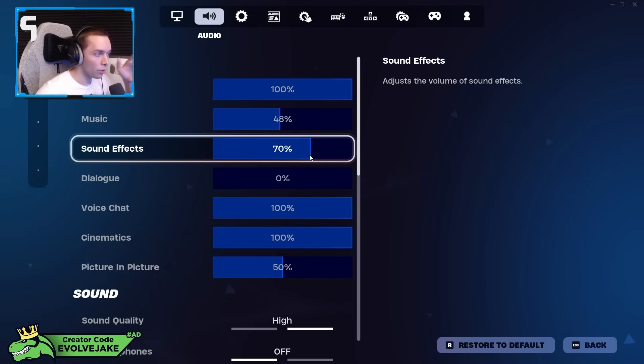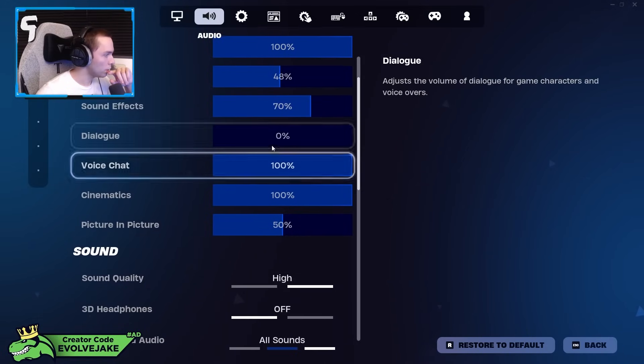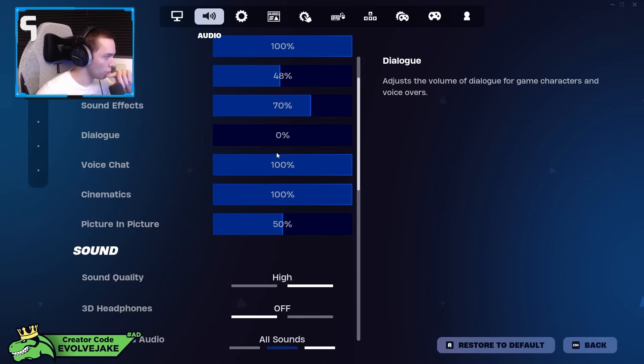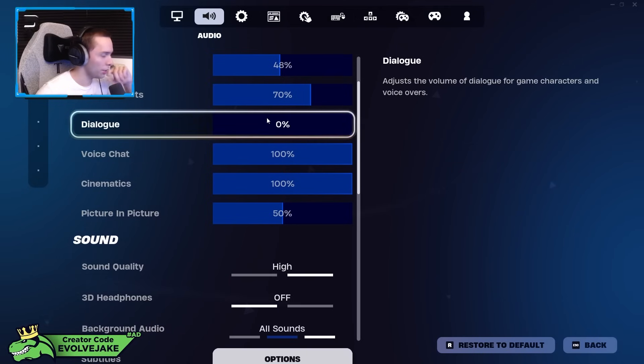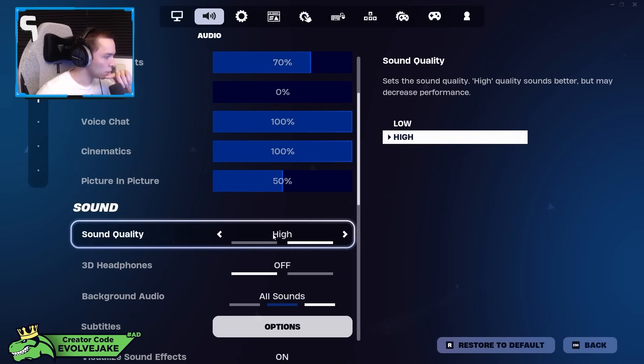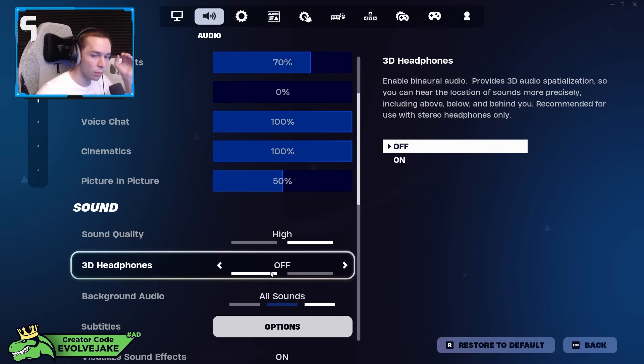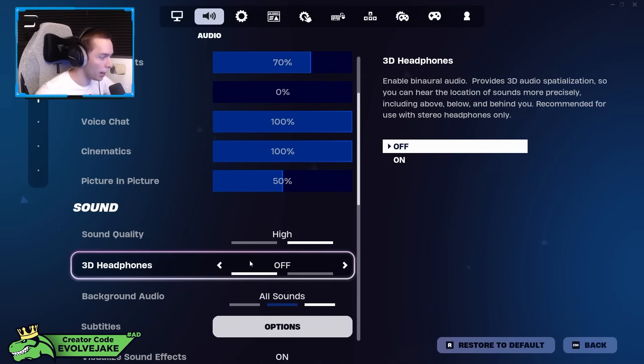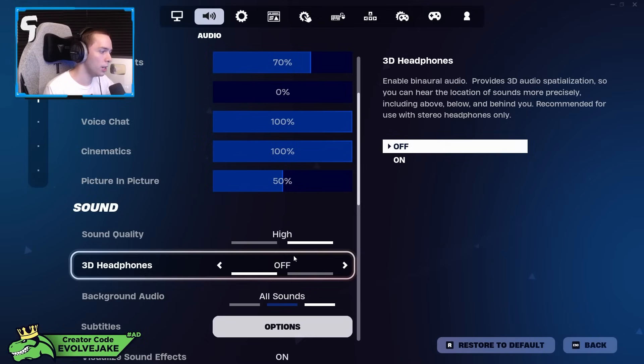My music volume doesn't matter, but main is 100%, sound effects at 70%. I don't know why, but this is just always what I've done. Dialogue on 0% so I don't hear the henchmen or anything. Sound quality I have on high. 3D headphones I have off. This is what I said is kind of weird. I don't know why I have this setting off, it's just kind of how I've had things for a while, and I feel like I have a very good understanding of the audio in game.